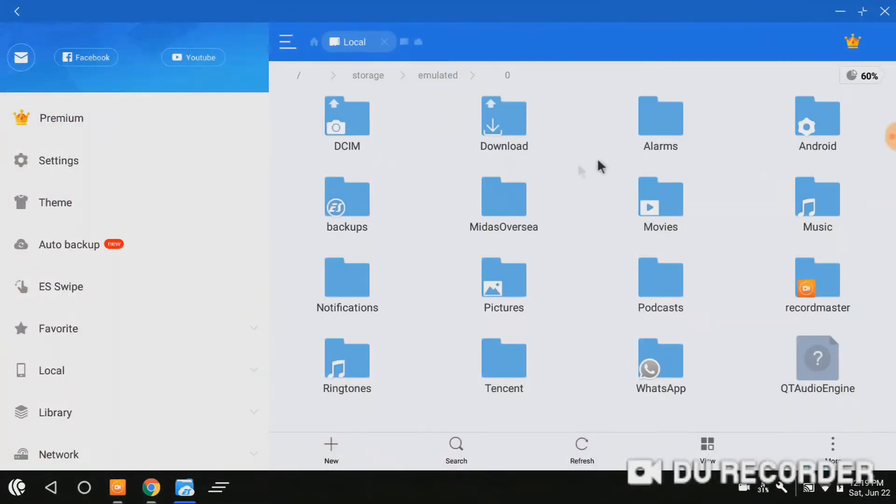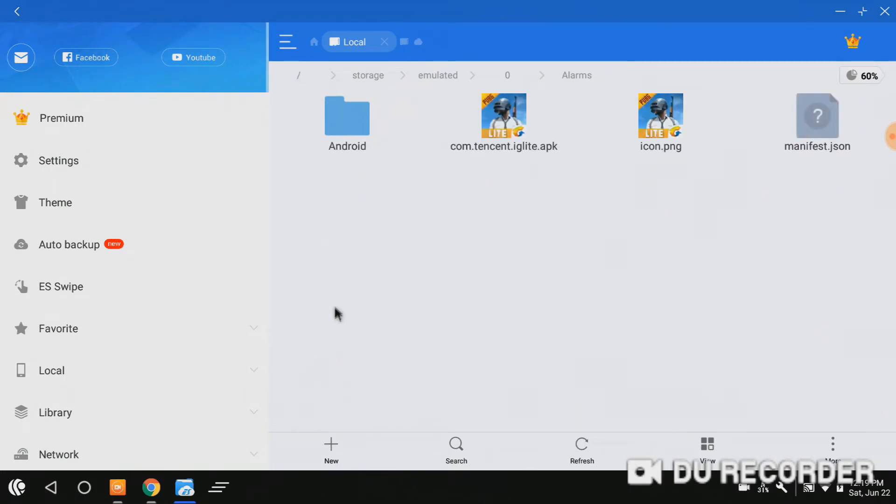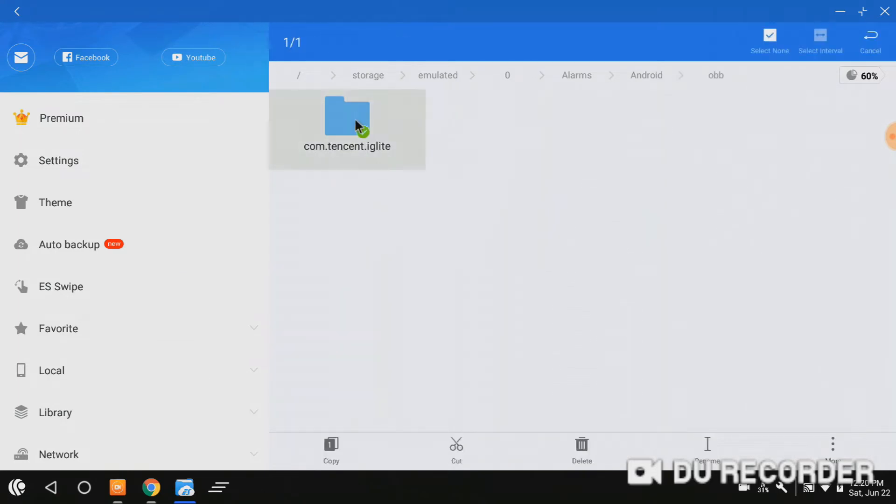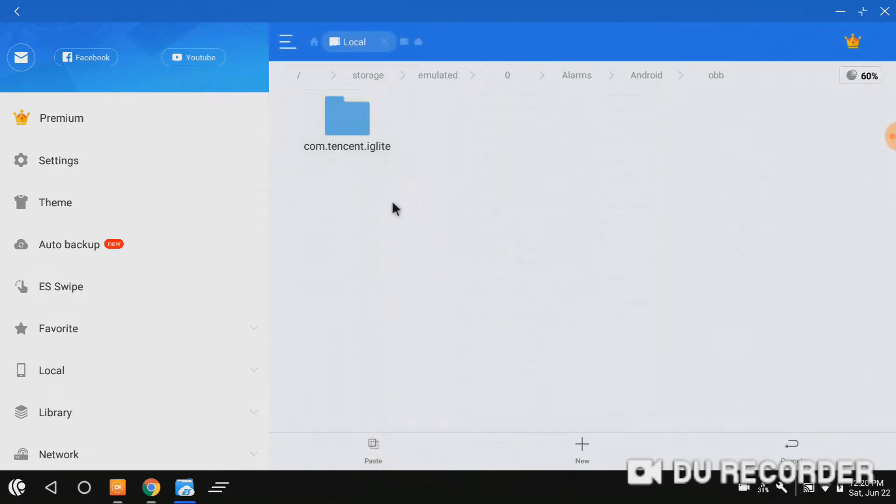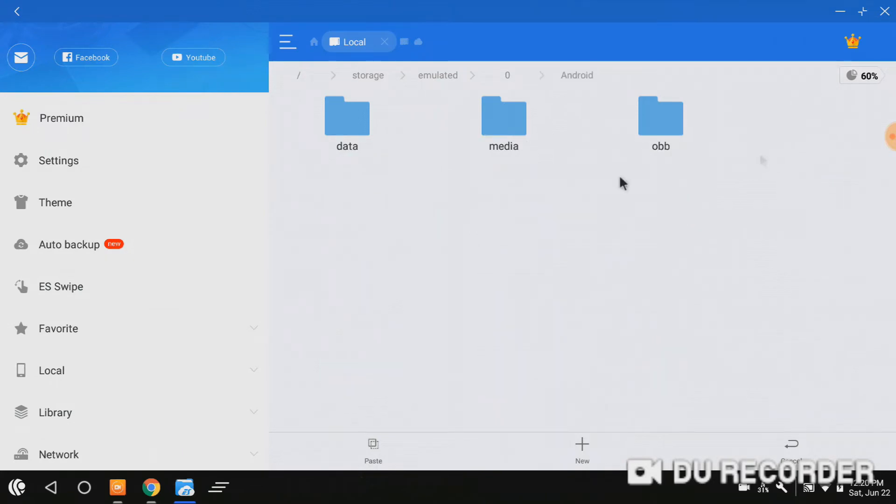Just go to Android. See here, we have to copy and paste the OBB file to the Android folder. Here, the Android OBB. Just copy it or cut, and paste it here.